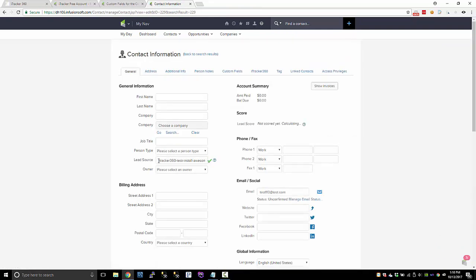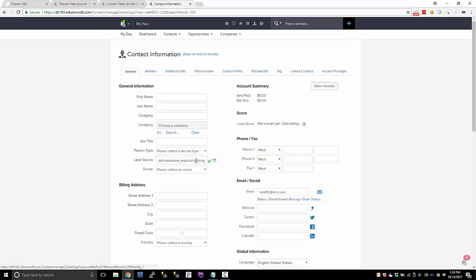So here's that test one 10 lead that we just submitted. If you're using a standard Infusionsoft form, which that was a standard form, you should get the lead source set instantly. If you're using something else like gravity forms or something that's not a standard Infusionsoft form, the lead source will not be set immediately. You'll have to wait for the API sync process to finish. That runs on an every one minute schedule with a 15 minute retry interval.